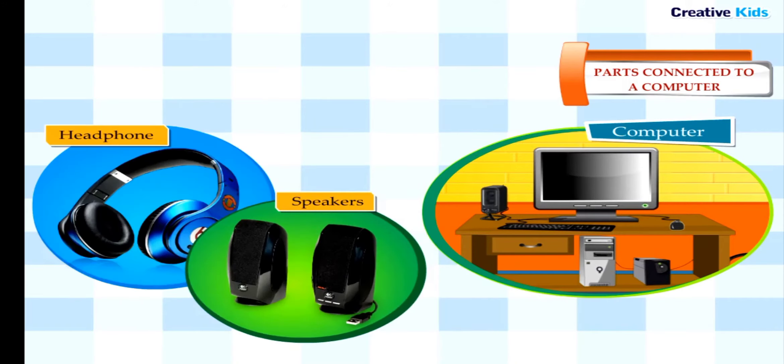Speakers and headphones are used to listen to recorded songs, voice, speech, and other types of sounds from a computer.